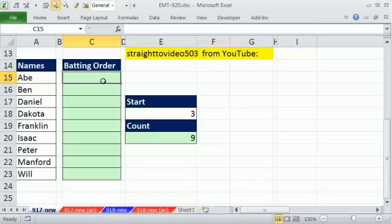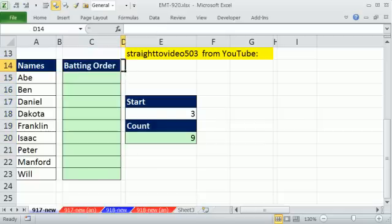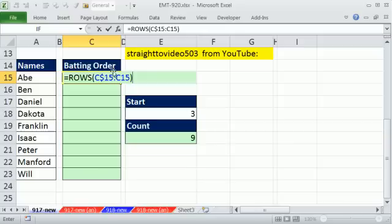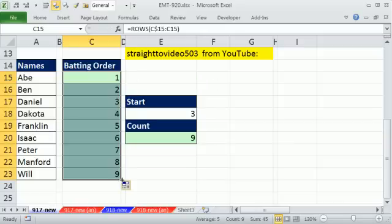Again, we're going to create — if we're starting at 3, we need 3 to 8 and then 1 to 2. We're going to start by clicking in the right cell and typing the ROWS function. The ROWS function tells you how many rows there are in a range. I'm going to type C$15, because I'm sitting in cell C15, colon C15. This dollar lock here, but not the other, means an expandable range. So as I copy it down, it'll give me the numbers 1 to 9.